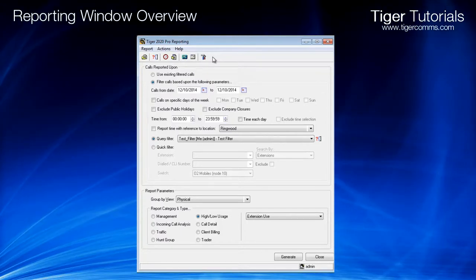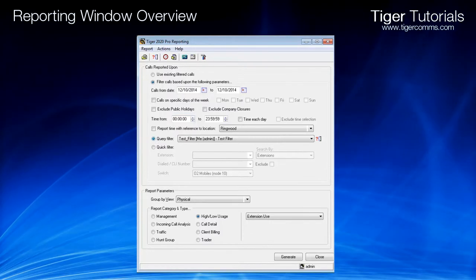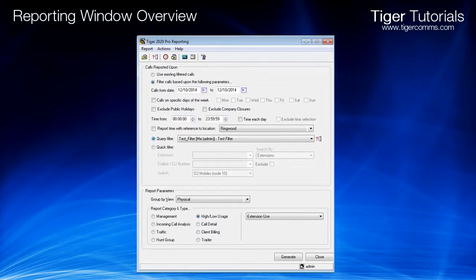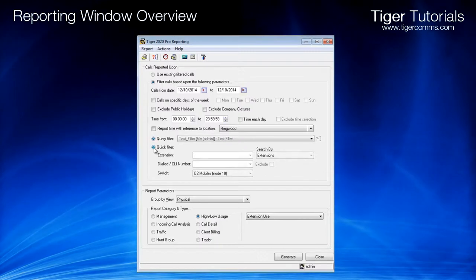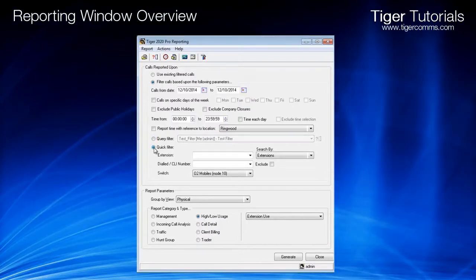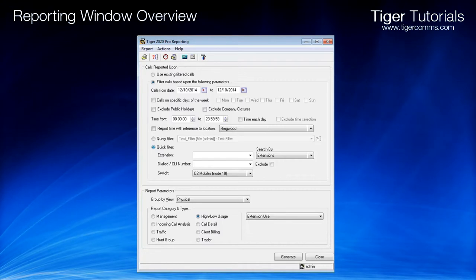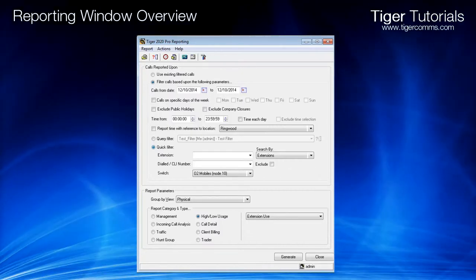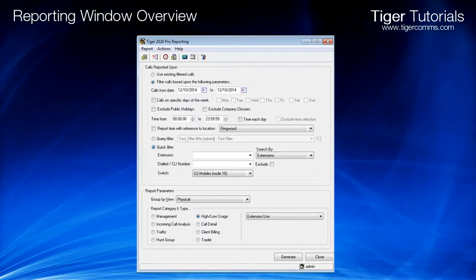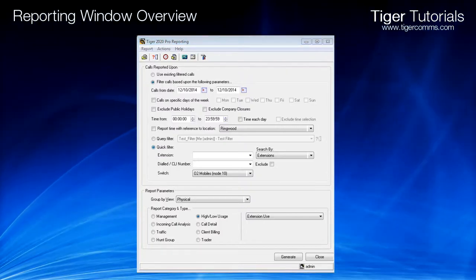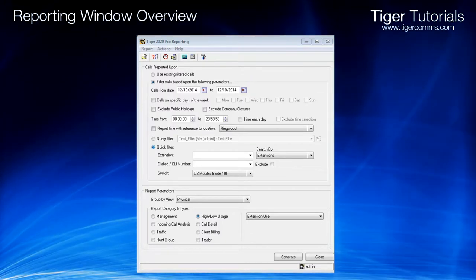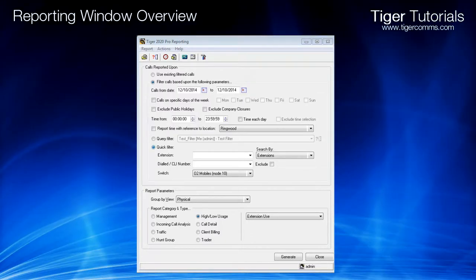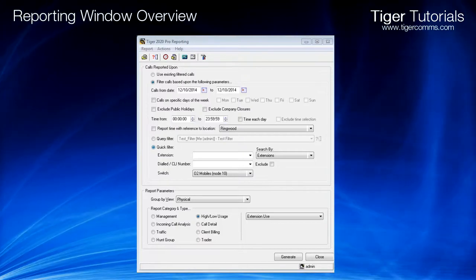When creating reports within Tiger 2020, you can use two methods. The first is to use a query filter, which you would need to create. The second is to use a quick filter. Filters restrict the call information retrieved for a report. So if a filter is not used, then all calls for that date and time range will be shown. A query filter is a list of criteria that instructs Tiger to look for specific types of calls. Filters can be as complex or as simple as required, and can be created to be available to anyone or only for a specific user.